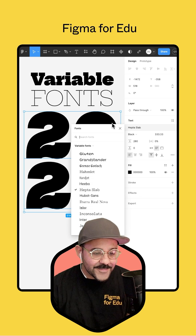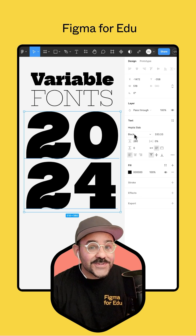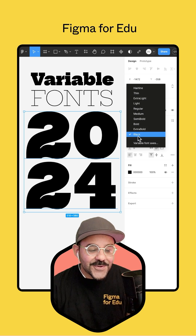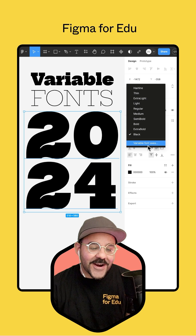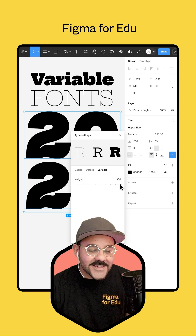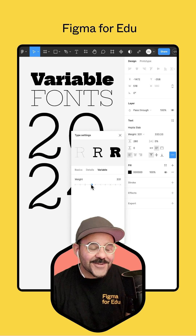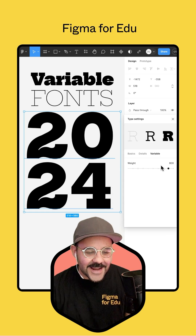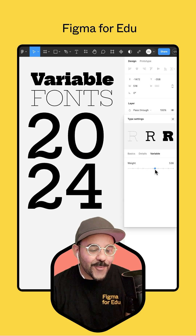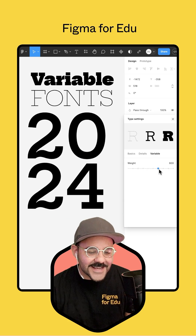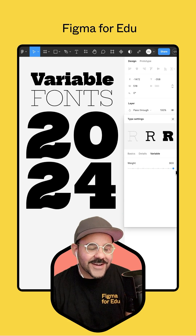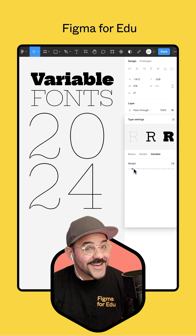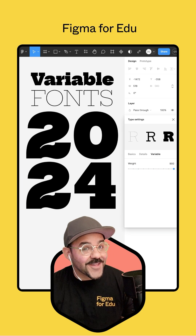I'm going to stick with Heptaslab. Now when I go to choose the weight for this particular typeface, you'll see there's this option for variable font axes. What this does is it gives me a nice little sliding scale. Let's move this over here to the right so we can see it better and fine tune the weight of this particular typeface. I can bring this up or bring it down — this being the thinnest and this being the heaviest for that typeface.